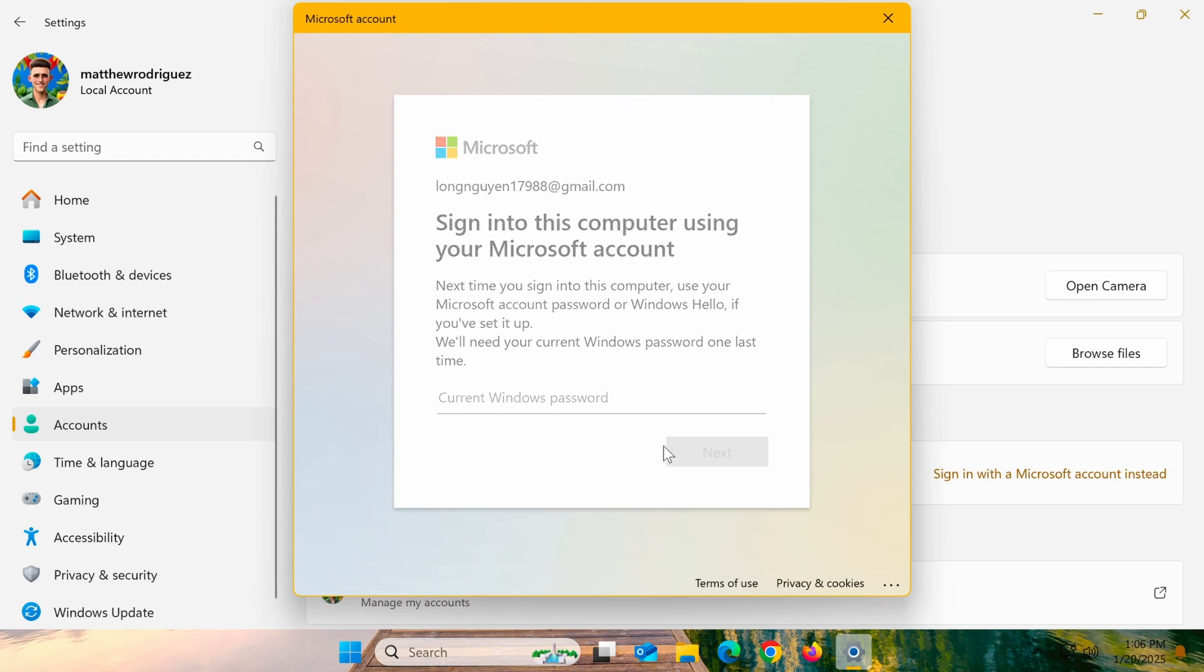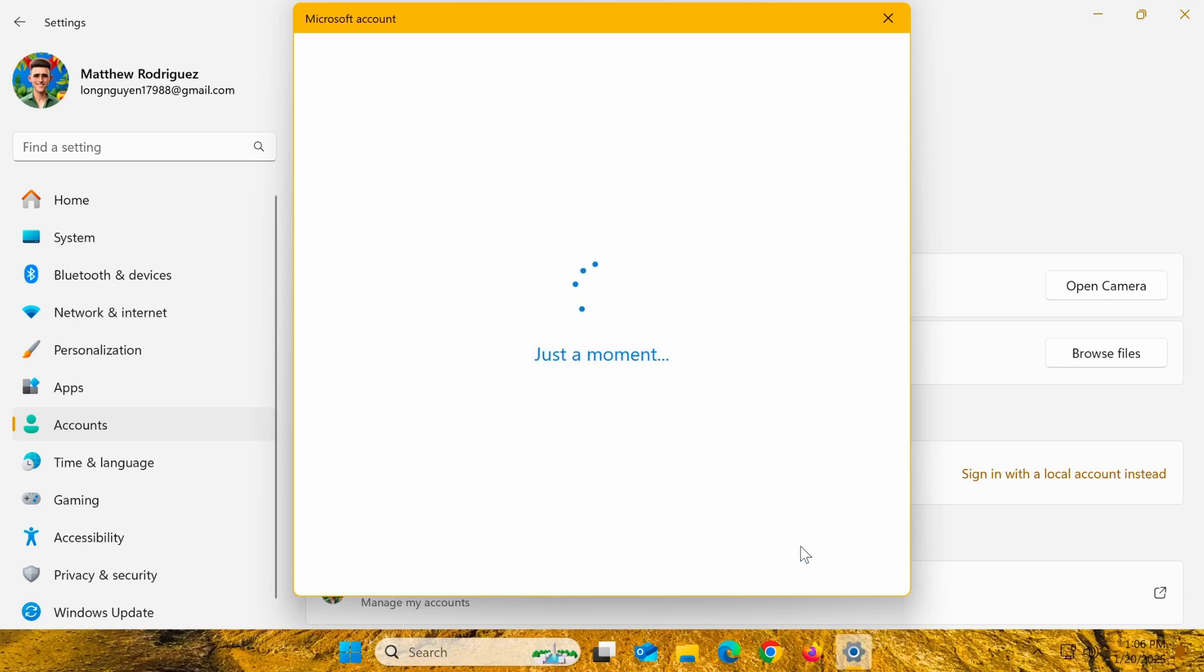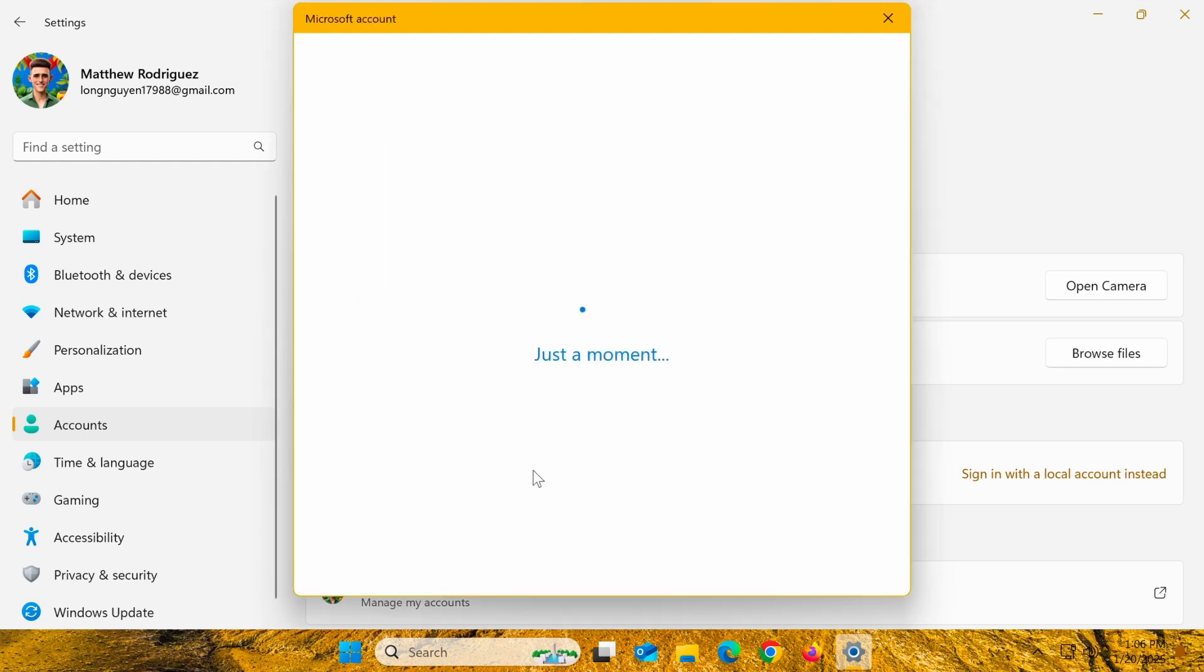Once verified, Windows will ask you to set up a PIN. This PIN will allow you to quickly log in to your computer without needing to enter your full password each time. Enter your desired PIN and click OK to finish.